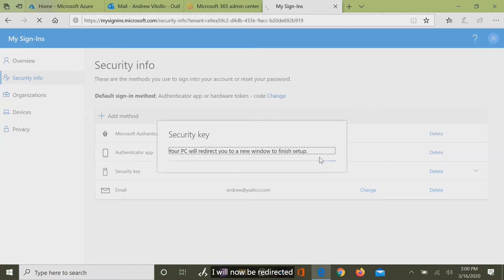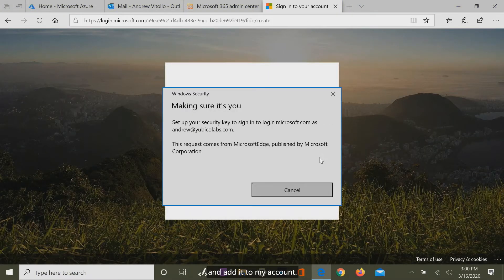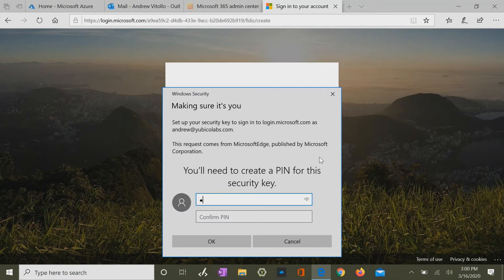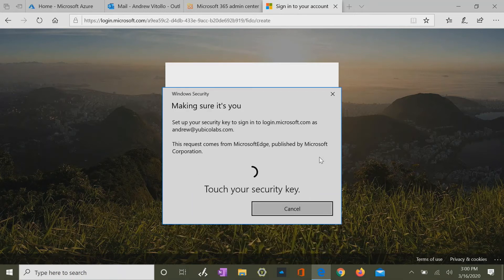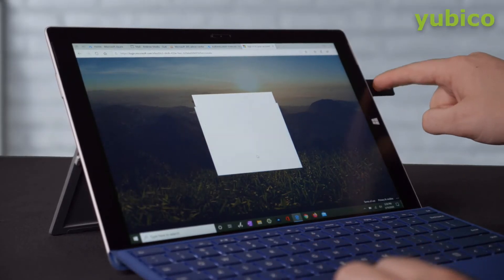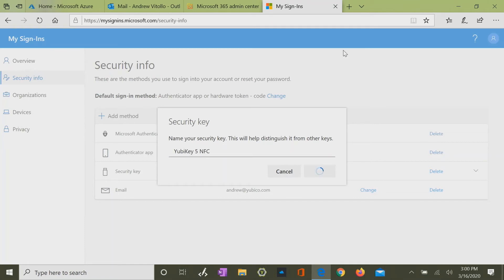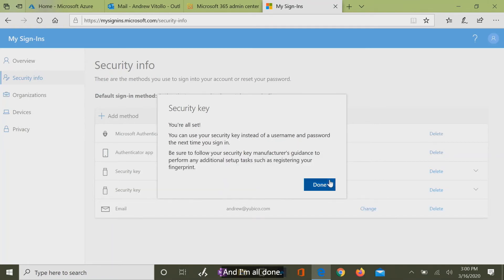I'll now be redirected to be able to set a PIN on my YubiKey and add it to my account. Give it a name, and I'm all done.